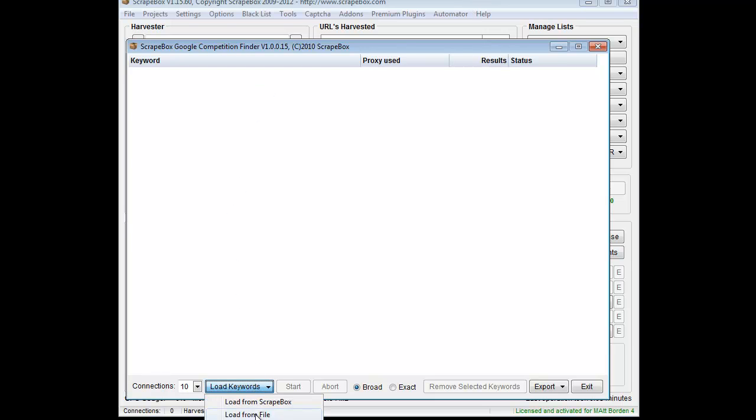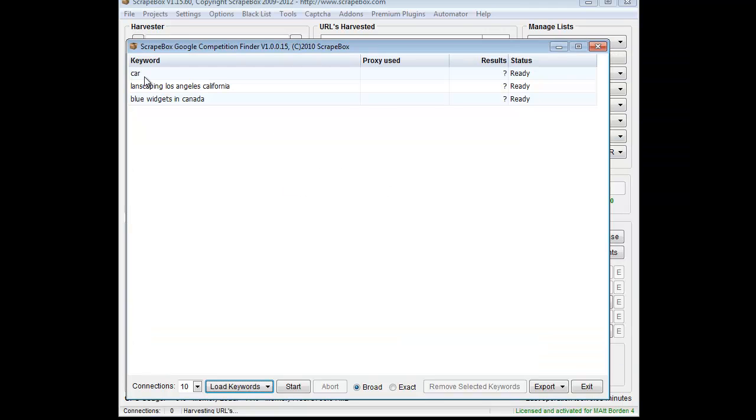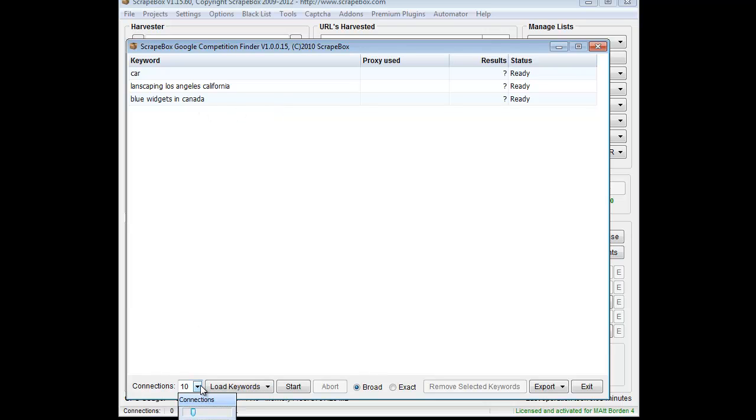Basically, what we're going to do is load up some keywords. I'm going to choose from file here and just load up a basic list of keywords: car, a broad term, something more specific and localized, and then just something generic that's made up.